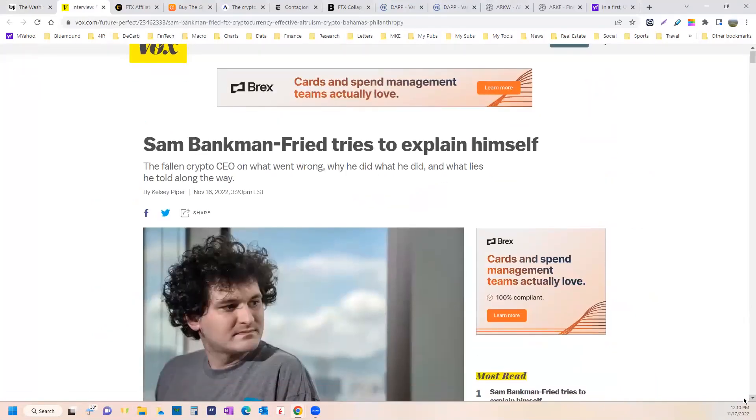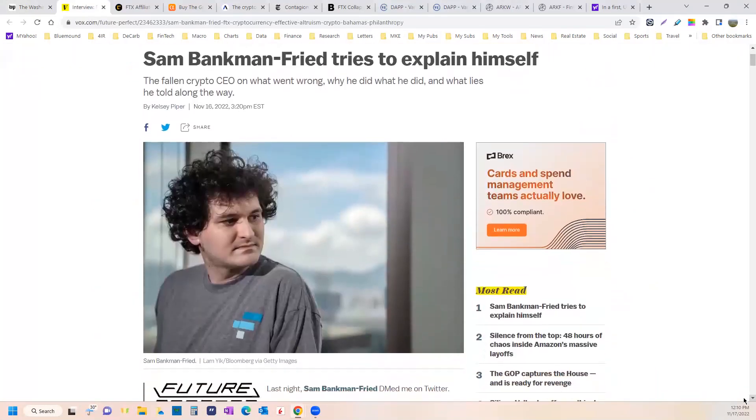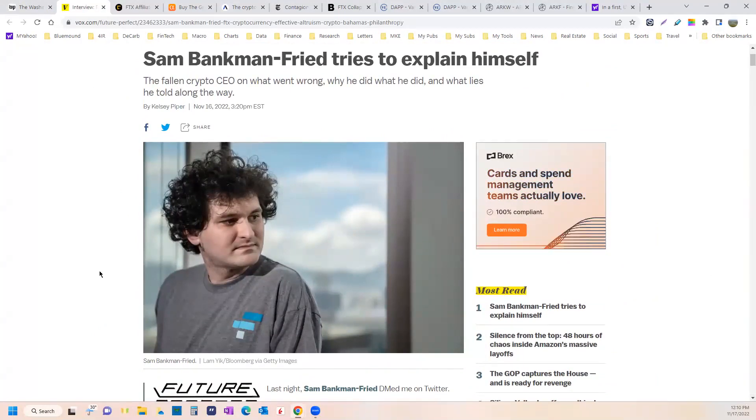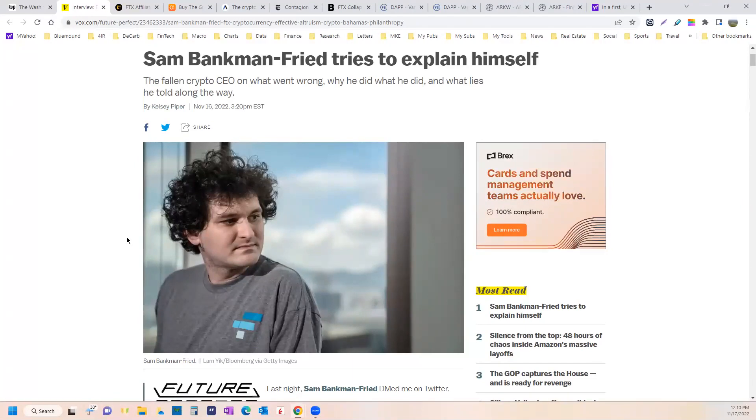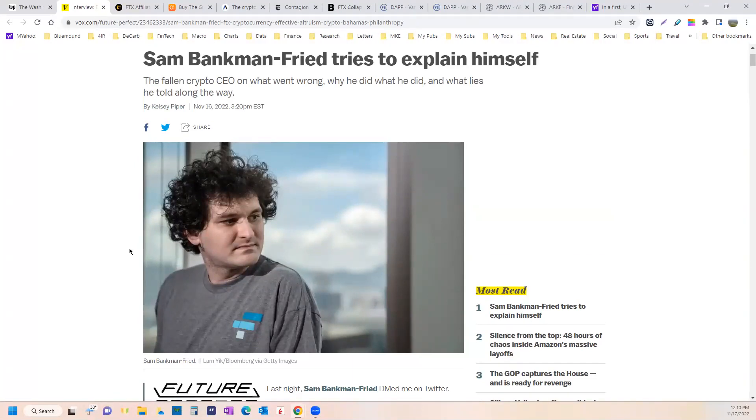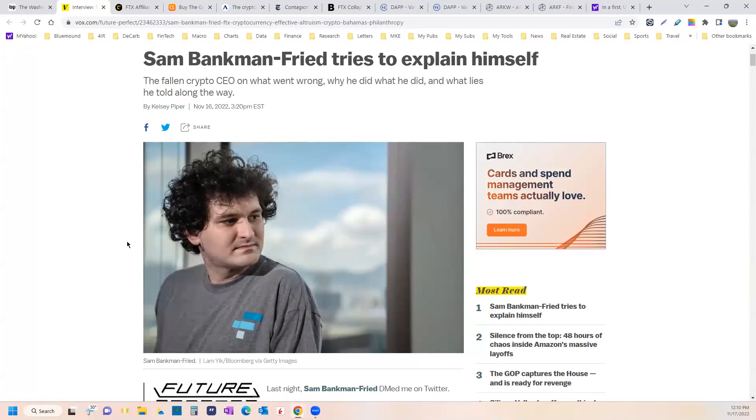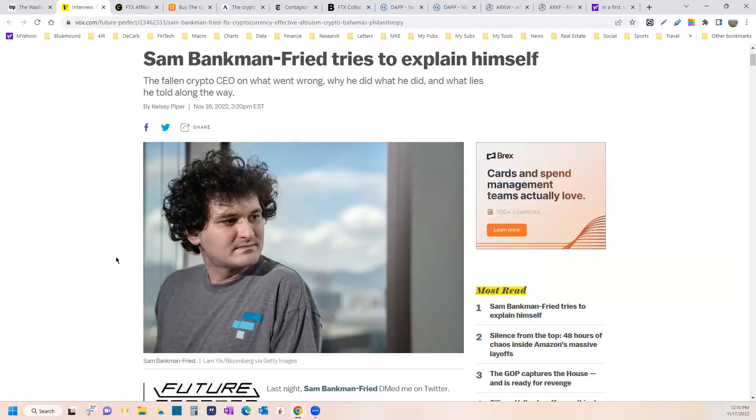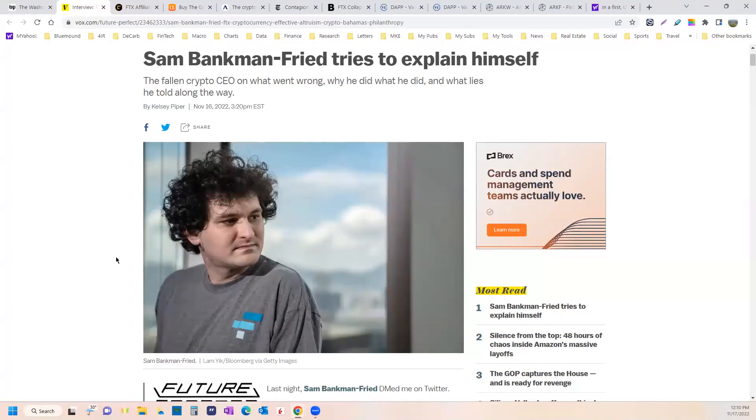In this interview, Sam Bankman-Fried, I know it's Freed but I like saying Fried, tries to explain himself. If you read nothing else, or if you're just going to start reading about what really is happening with FTX and the aftermath, read this Vox article, not Fox, Vox with a V. Very rare I tell you to read a Vox article.